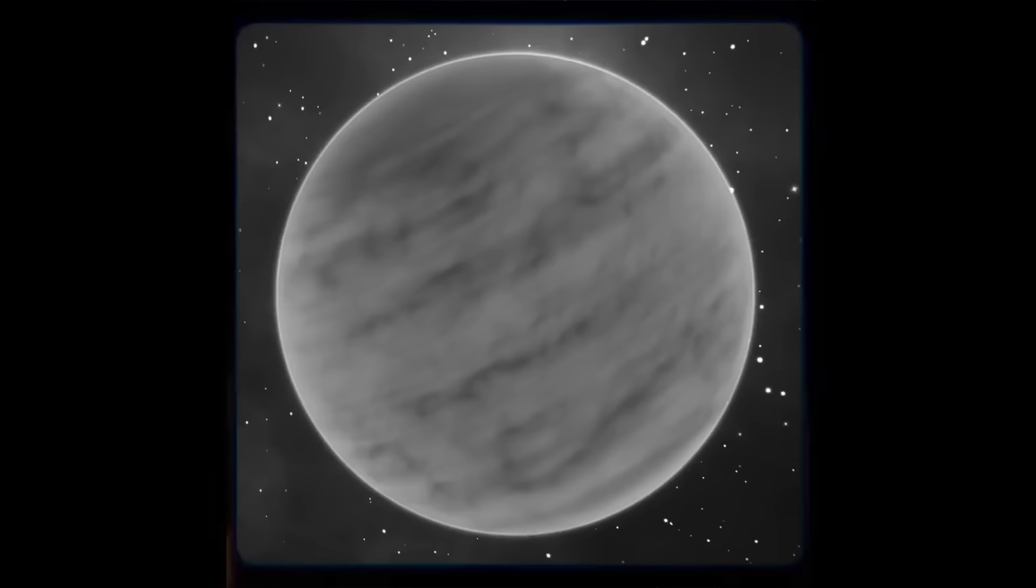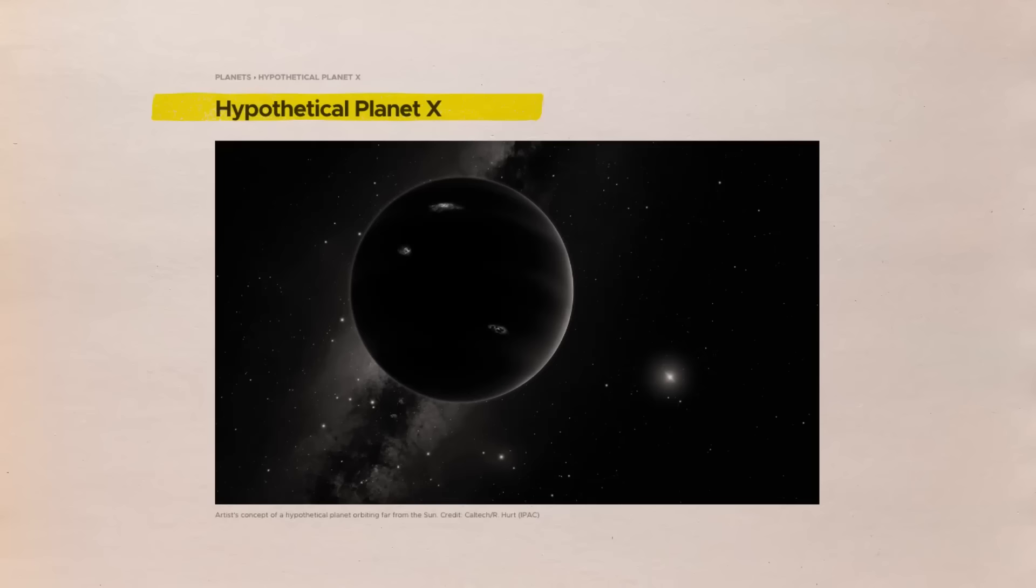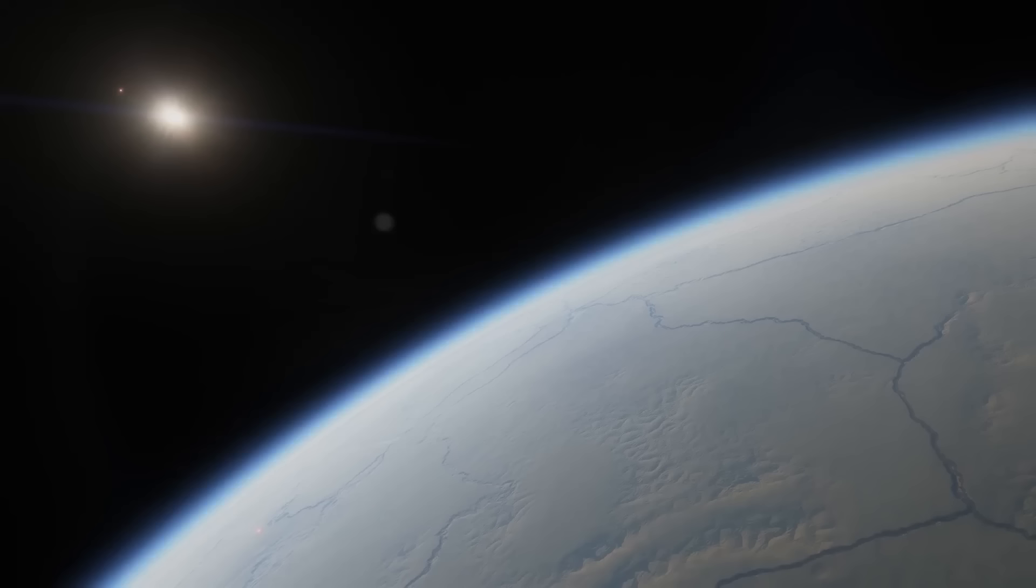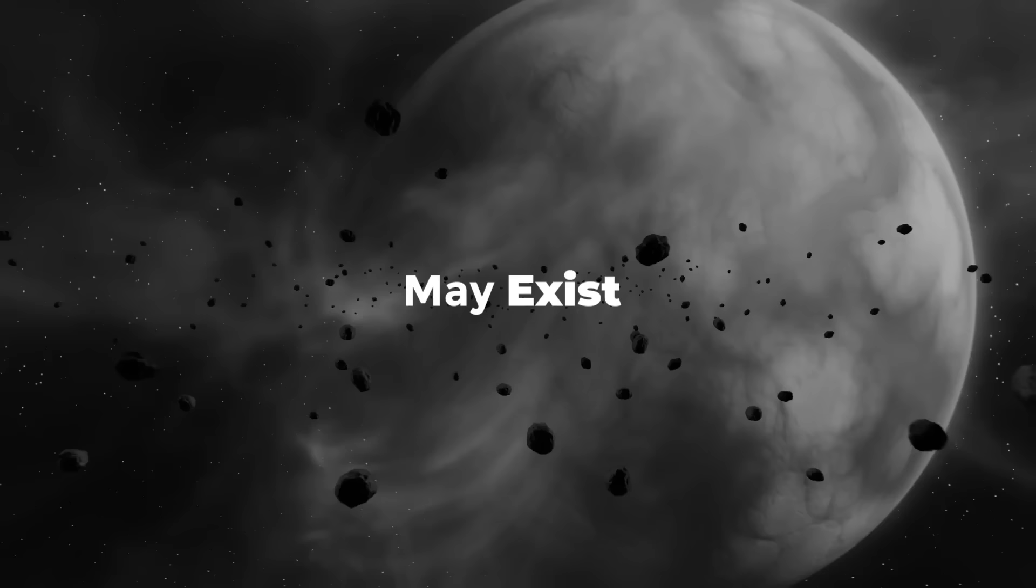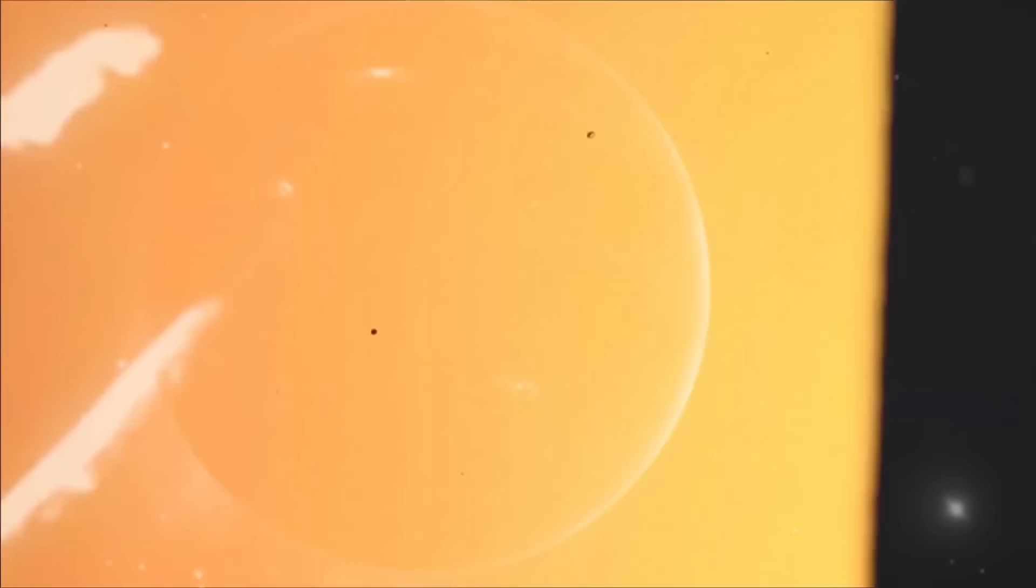This can be misleading because the term Planet X was also applied to a world originally thought to be the cause of anomalies in the orbits of Uranus and Neptune. In any case, Planet Nine, or Planet X as it's often known, may exist and is not on its way to destroying Earth, so it's not the same as the fabled Nibiru.